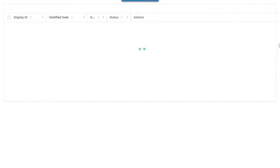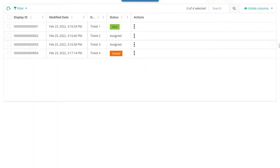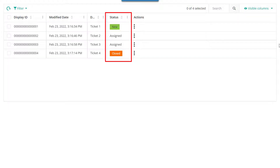In this example, I have applied styling to the grid cells of the status column based on the status values.